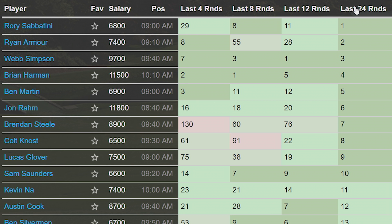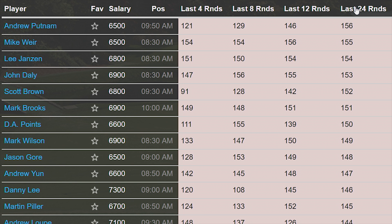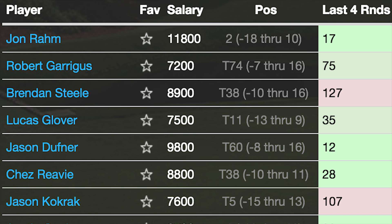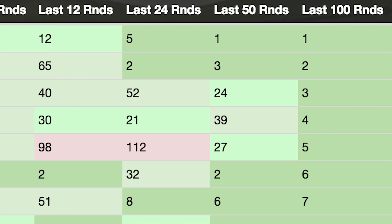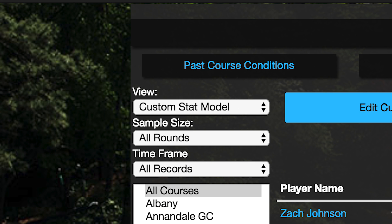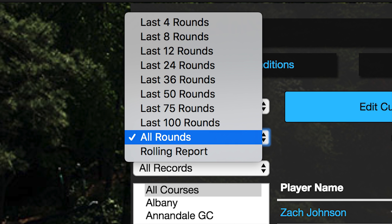And since green means good and red means bad, I can see whose current form fits well in my model, whose long-term form fits my model, or better yet, who matches my model regardless of how many rounds you look at.